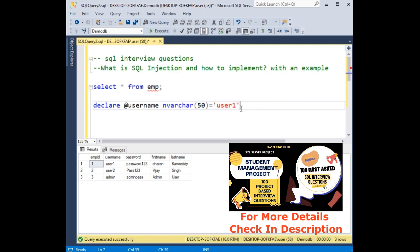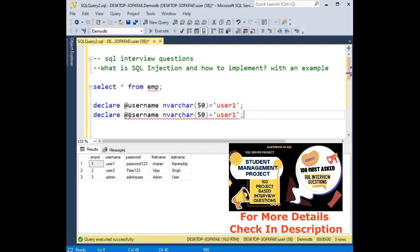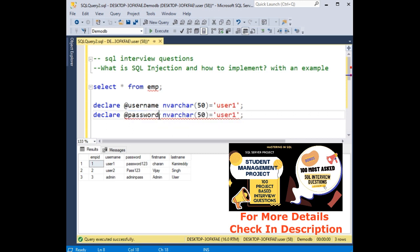Now let's copy this one for password. This is a password. You can give any variable name. User1 password is password123, password123.